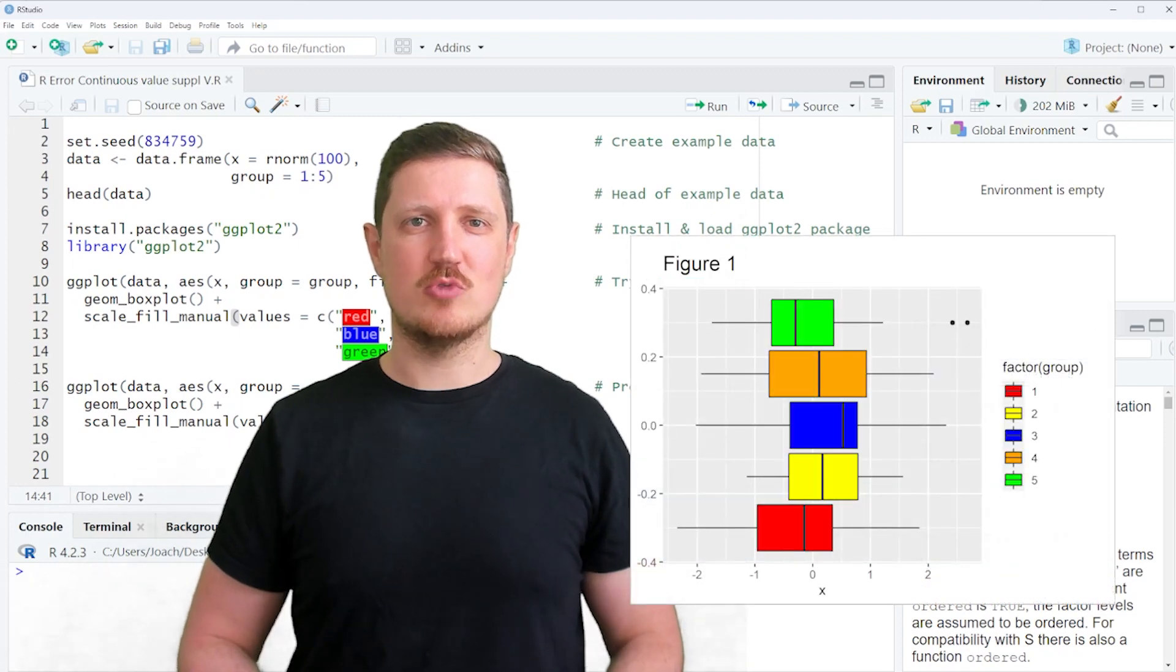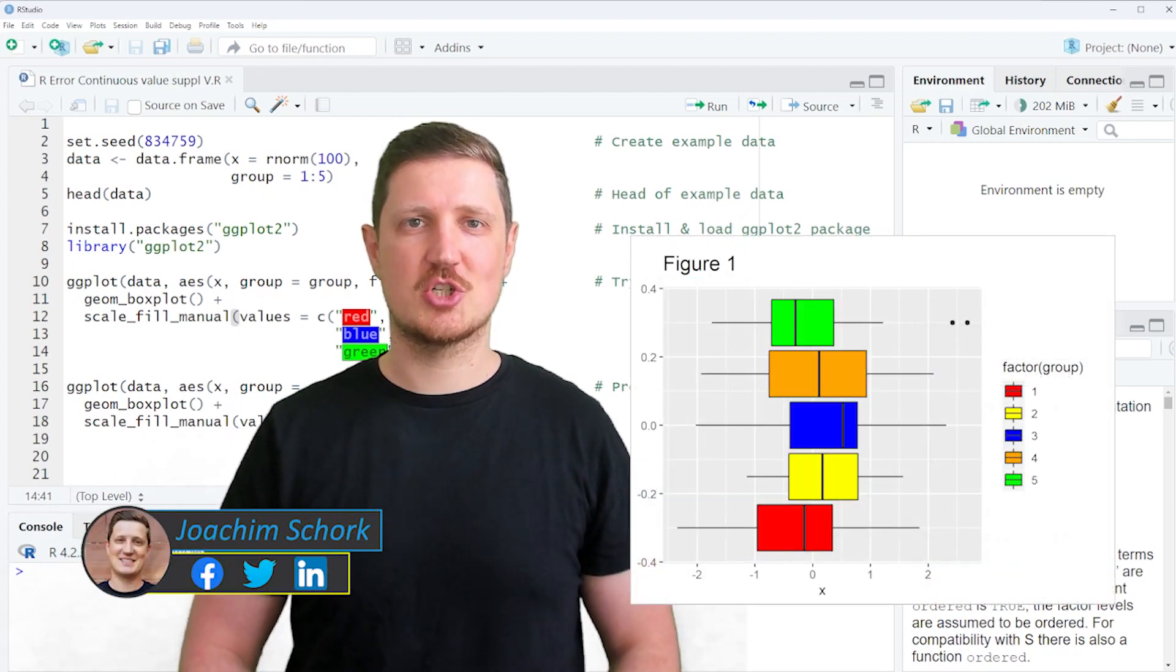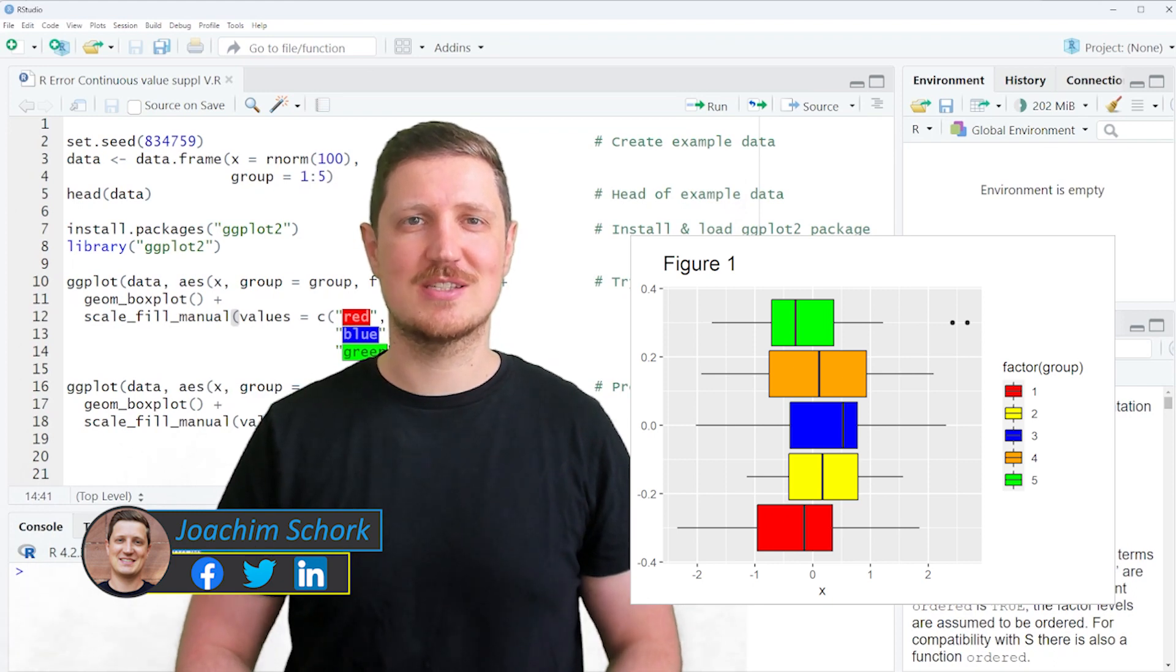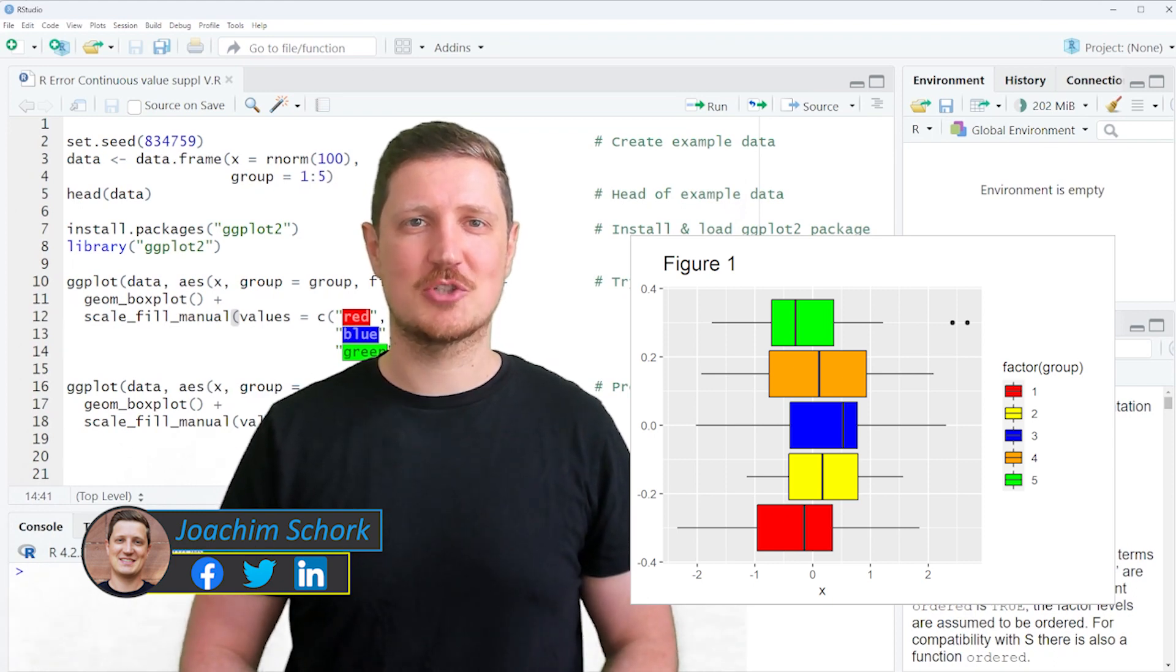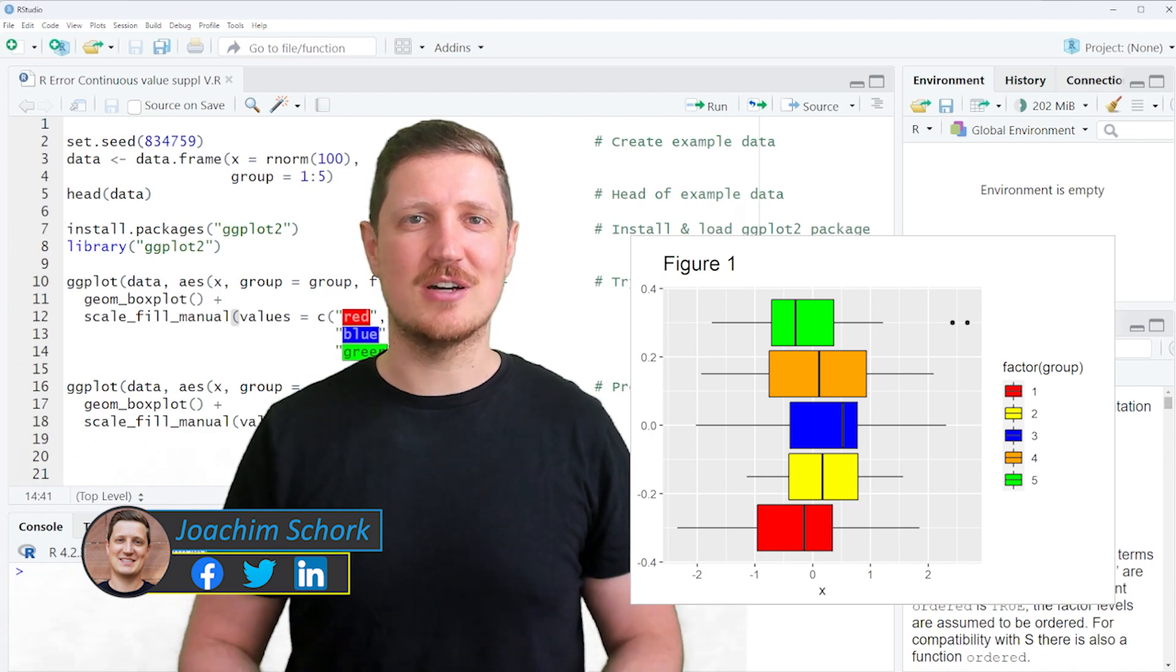This video explains how to reproduce and fix the ggplot2 error message continuous value supplied to discrete scale in R programming language. So without too much talk, let's dive into the R code.